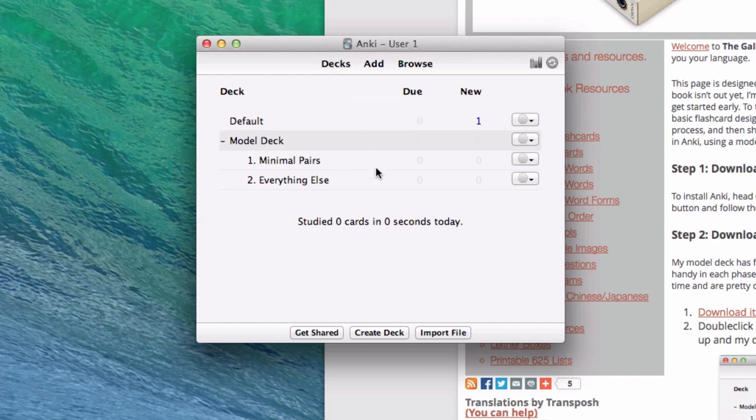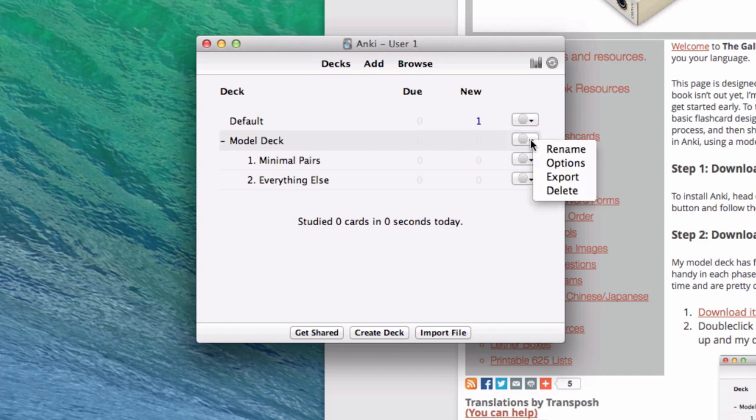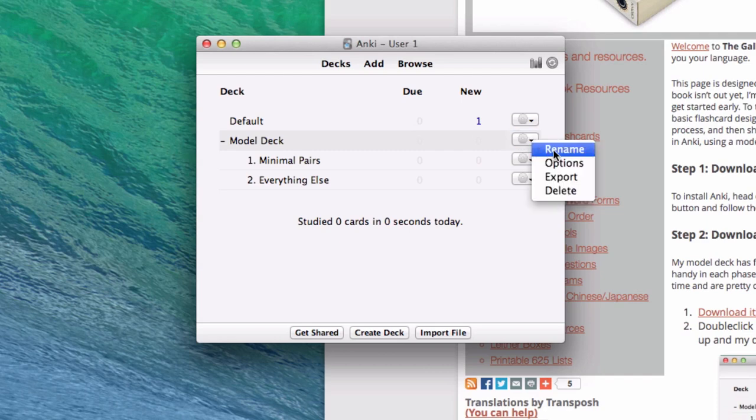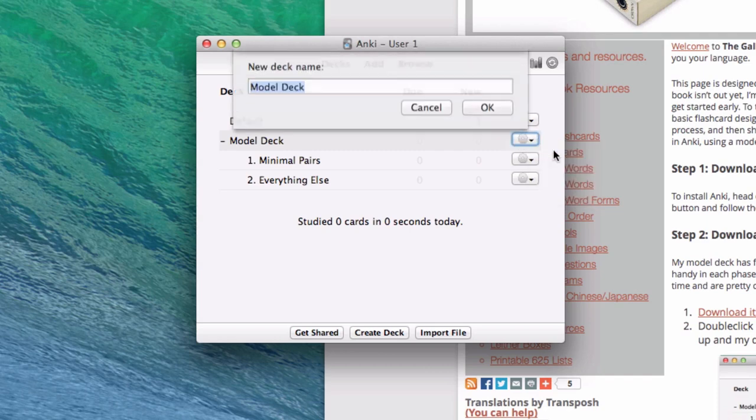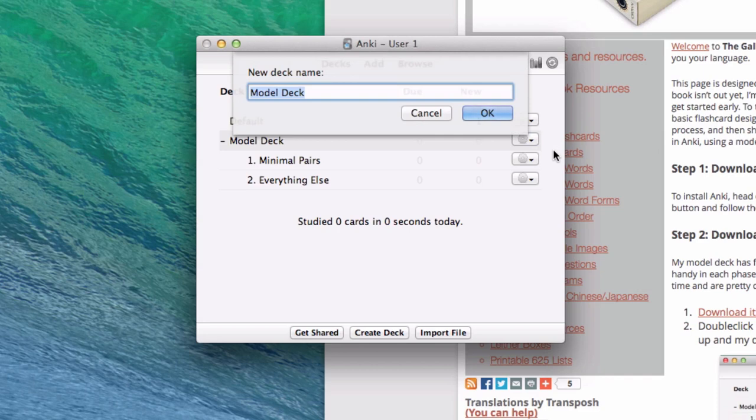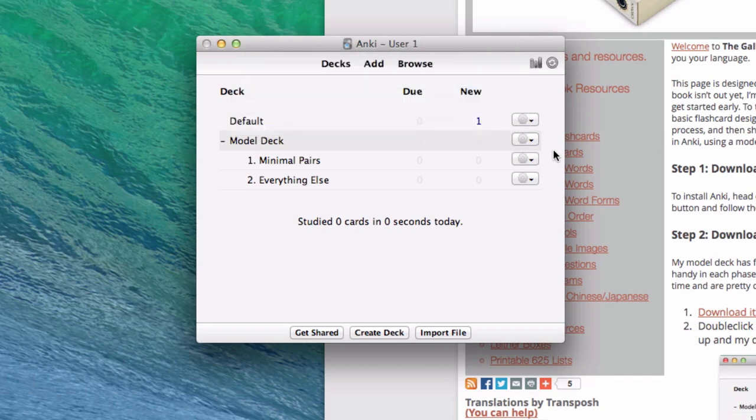At this point Anki is basically all set up for use. If you'd like, you can rename your deck instead of being called Model Deck. This is where you collect all your flashcards. You can rename that. And so I will do that. The way you do that is you click on this gear button. You select Rename. In my case I'll name it My Hungarian Deck. And I am set up. At this point you are good to go.